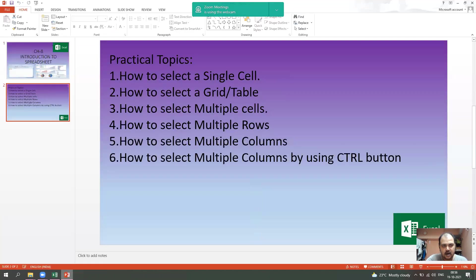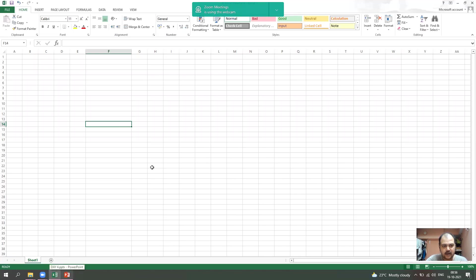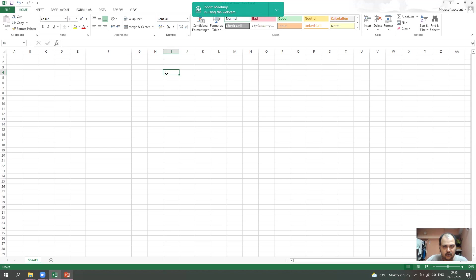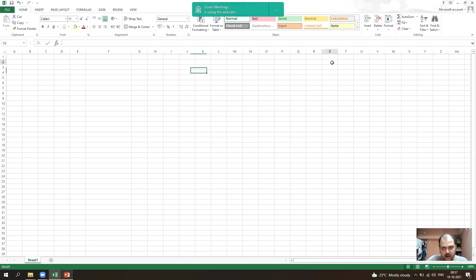The first topic: how to select a single cell. For selecting a single cell, we simply select it with the help of our mouse. So, if we select this cell, this is I4. You can clearly see that the name of the cell is written in the name box, which I have already explained in the previous video. If we want to select a different cell, like S2, we click on it and S2 is selected, with its name clearly shown in the name box.